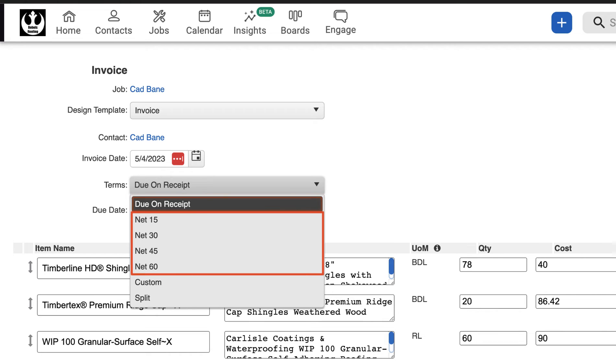Net 15, 30, 45, and 60 means full payment is due 15, 30, 45, or 60 days after the invoice date, at the very latest.